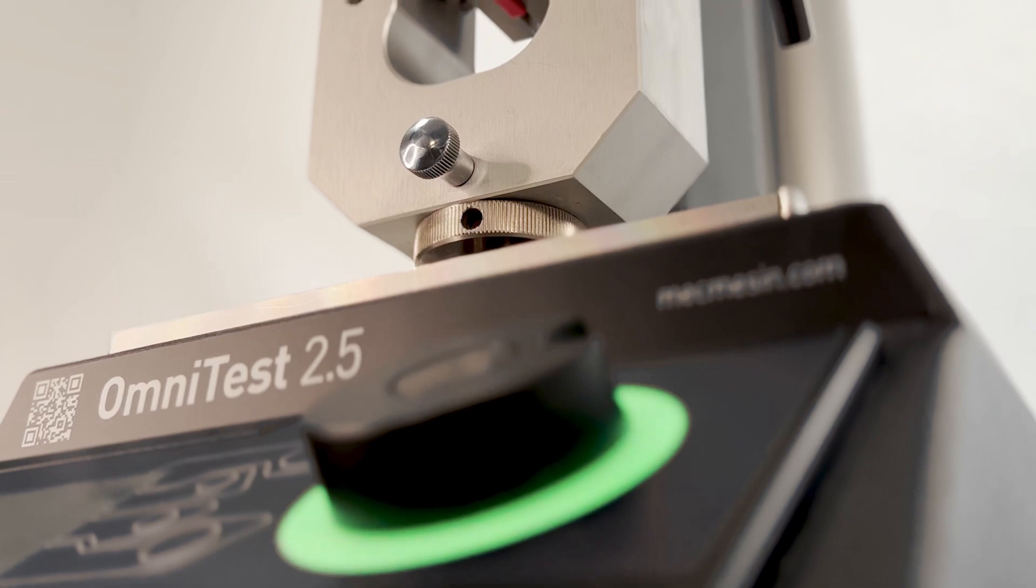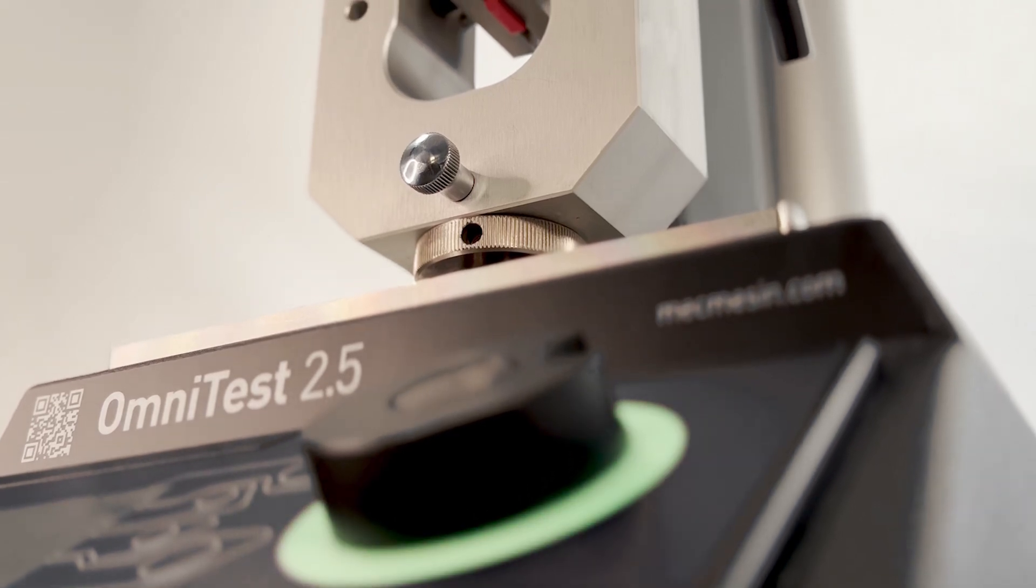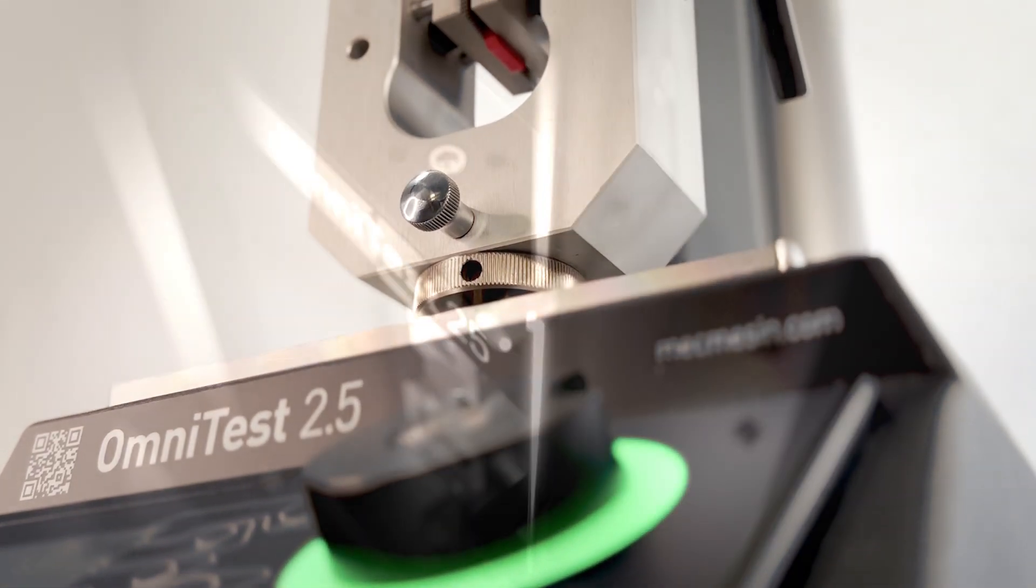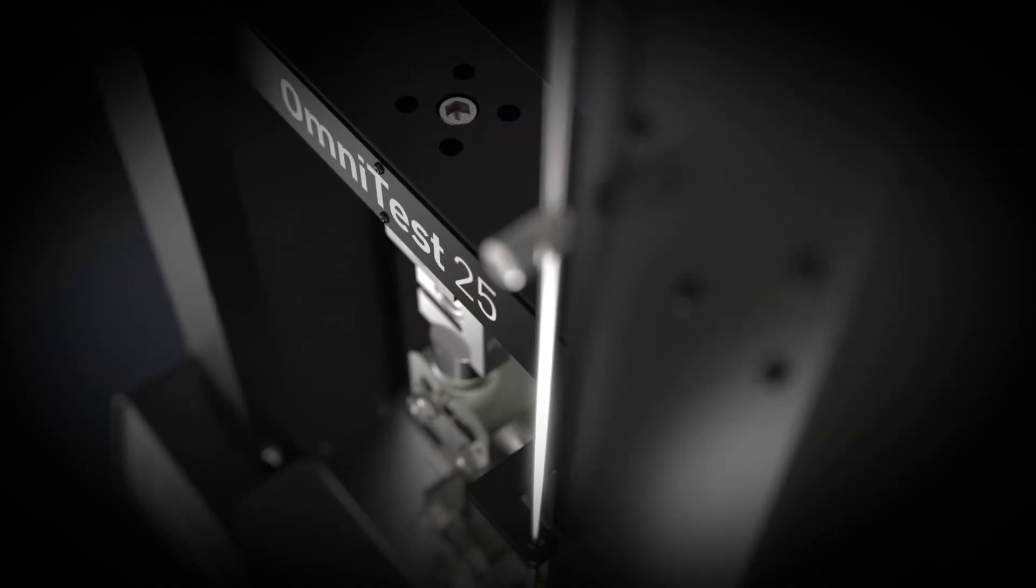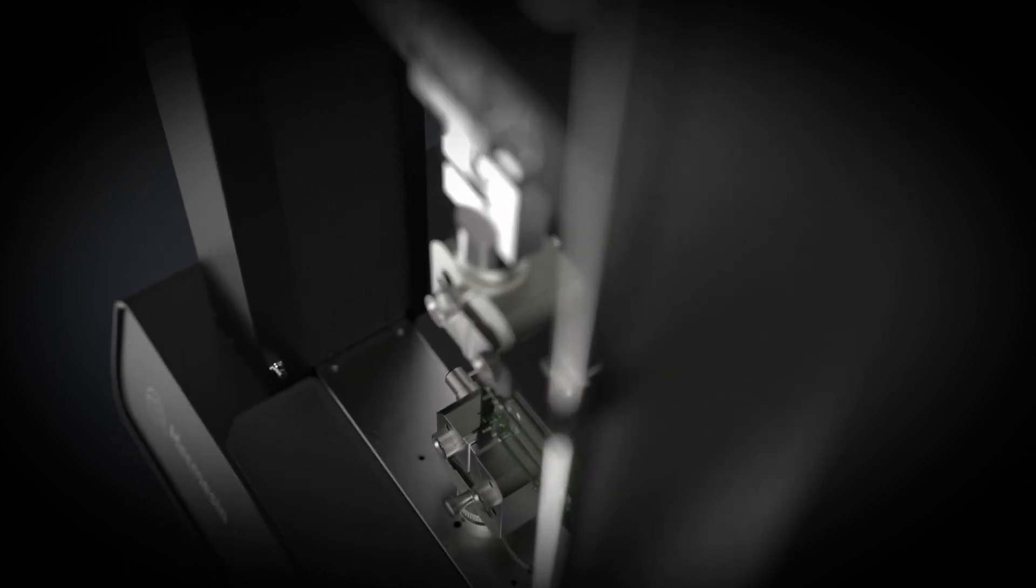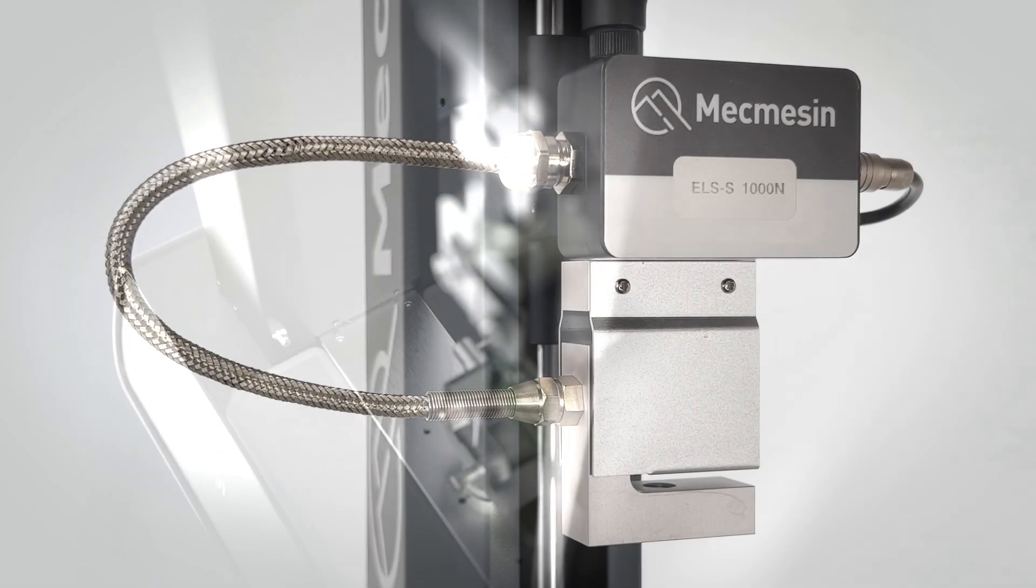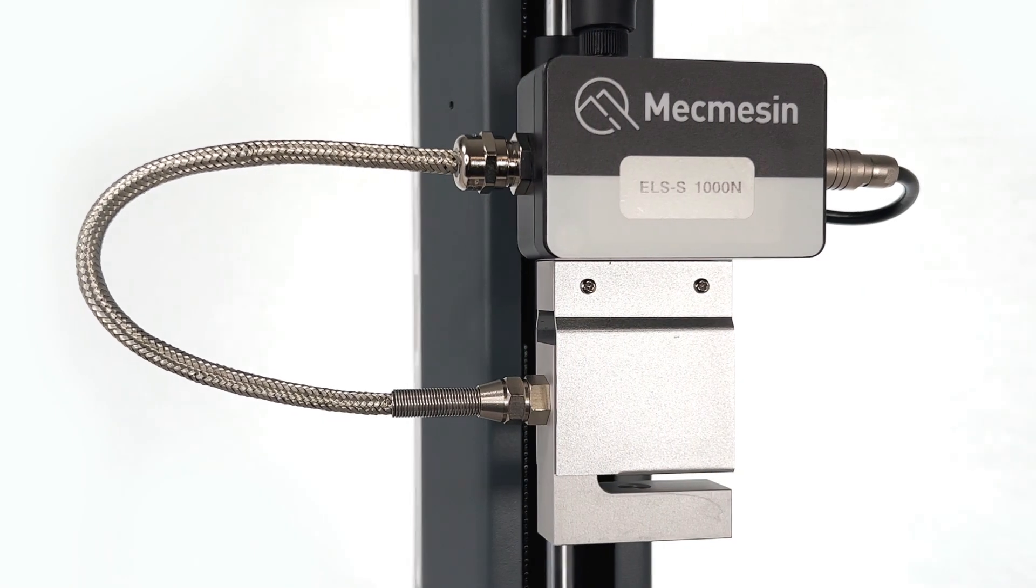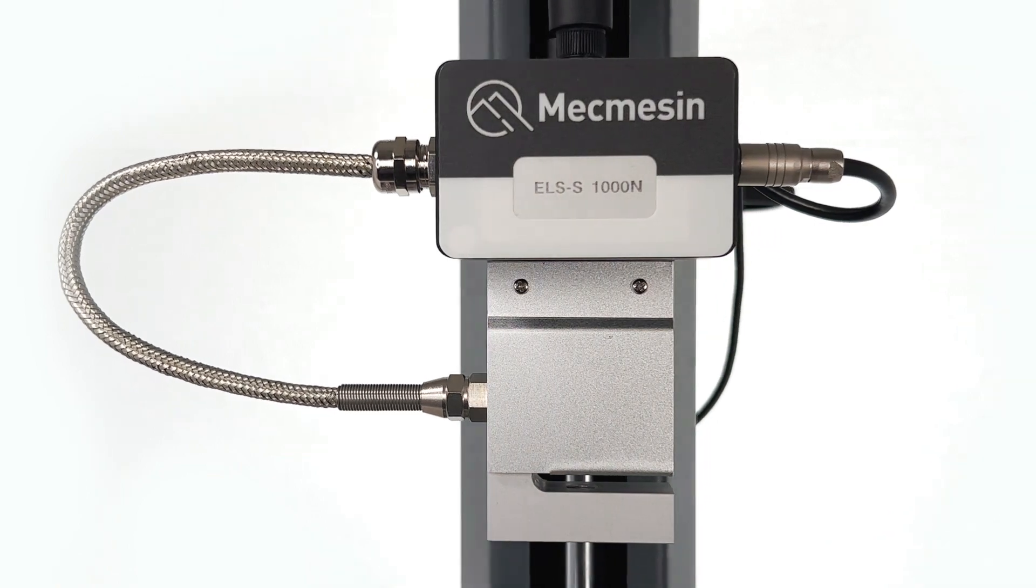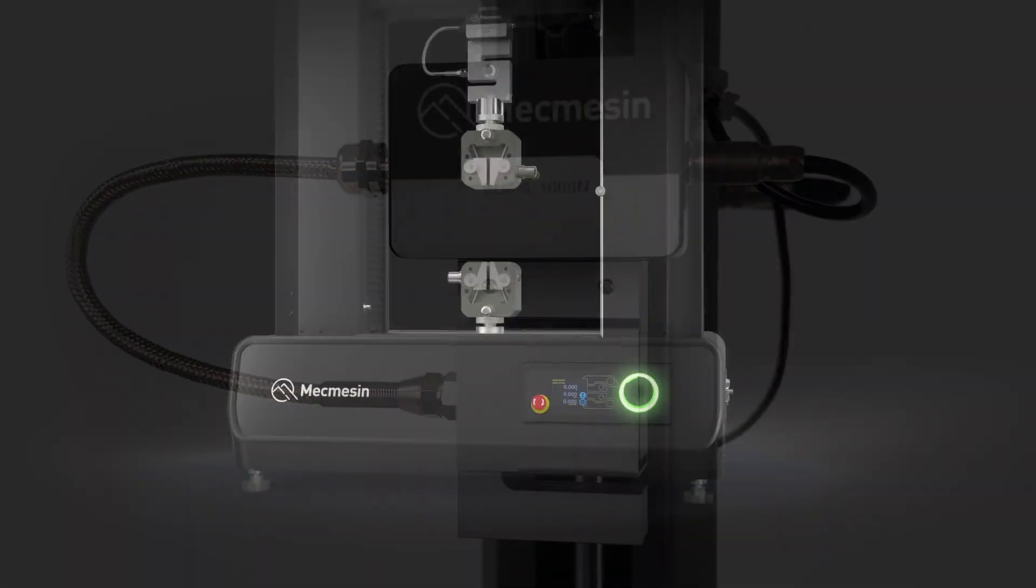There are eight models to choose from for load capacities from 0.5 to 50 kilonewtons. The test frames are available in single and twin column versions to suit the geometry of your test specimen.